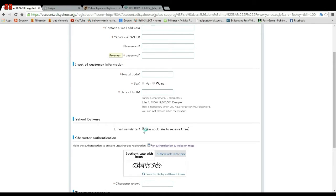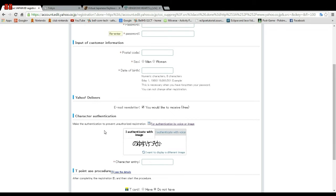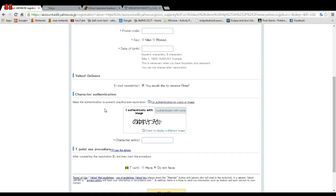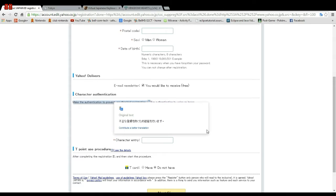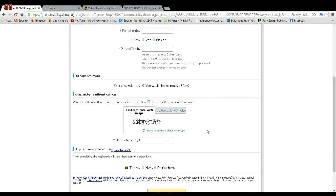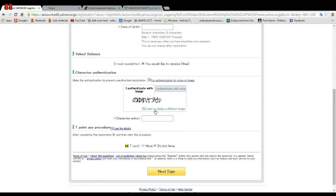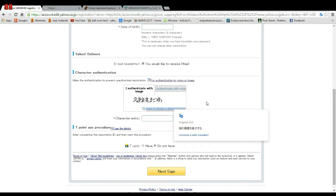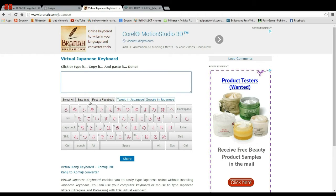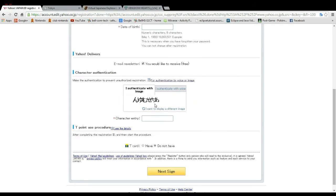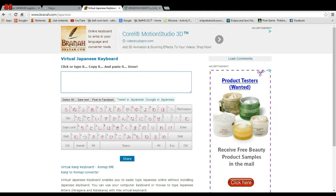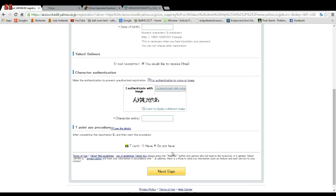Uncheck that you would like to receive newsletters, because you won't be able to understand them and they won't be very relevant. Then there's the CAPTCHA — this is arguably the hardest part. Get one that looks sort of legible and easier to read. I'm going to use the Japanese virtual keyboard linked in the description. Try matching the characters to those of the CAPTCHA, then once you have all the characters in, copy it and paste it in, then click. You do not have a T-card.